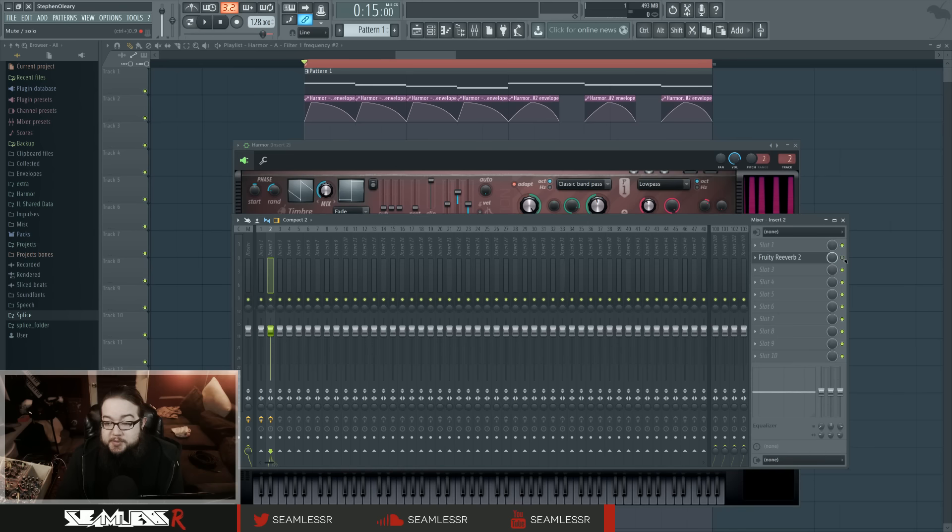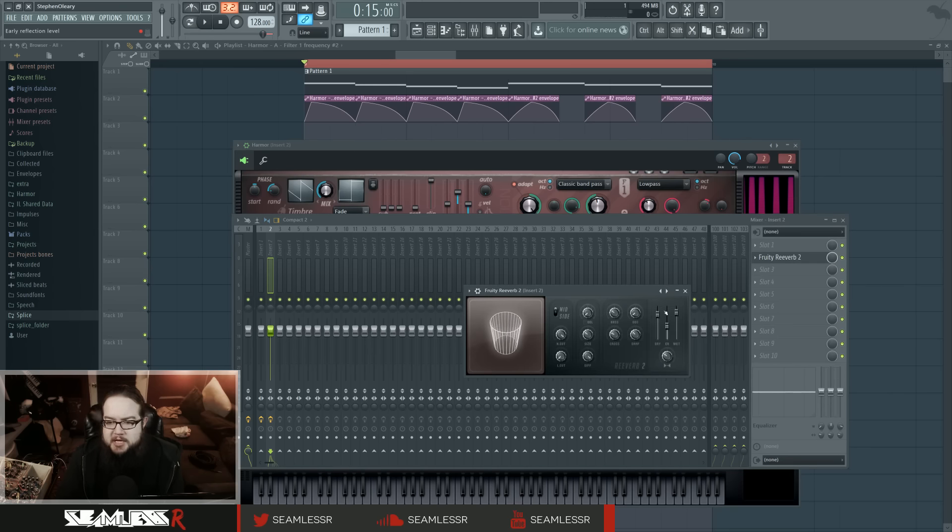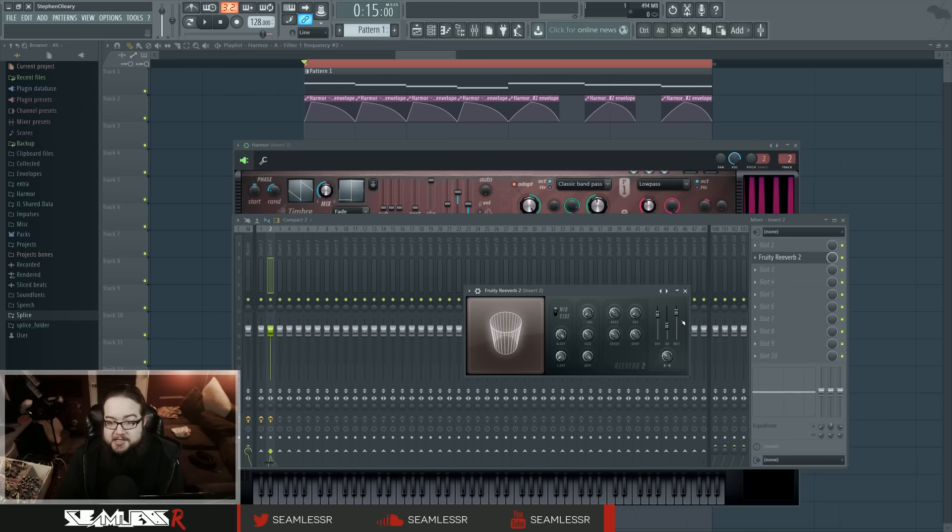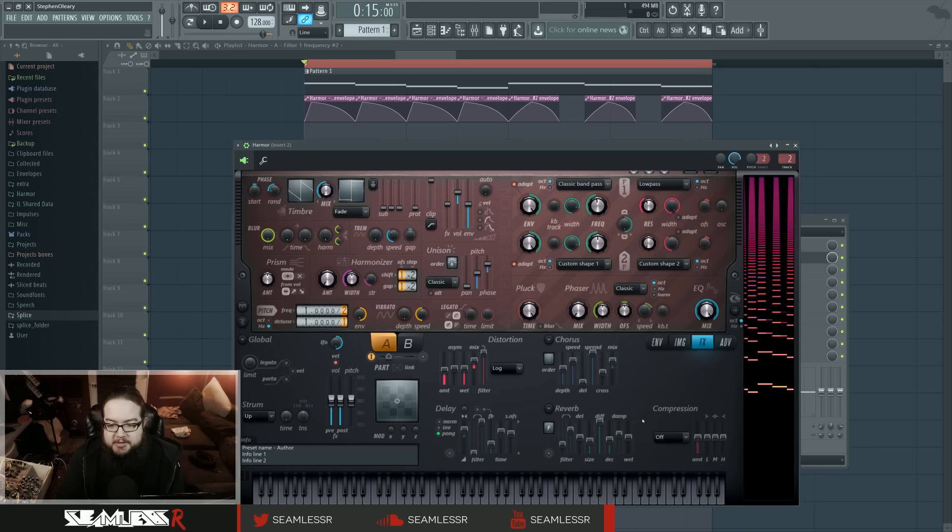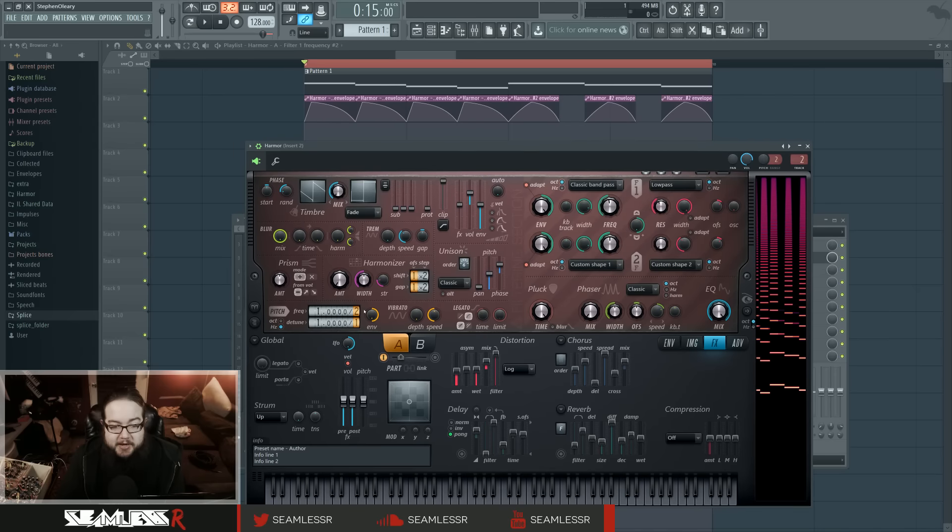The reason I'm using reverb in post like this and not just the reverb inside Harmor is because I wanted to specifically have this dry and wet mix. The kind of thing I'm trying to do relies on the reverb itself being very loud and almost overpowering the sound. It's easier for me to do that with this particular interface.